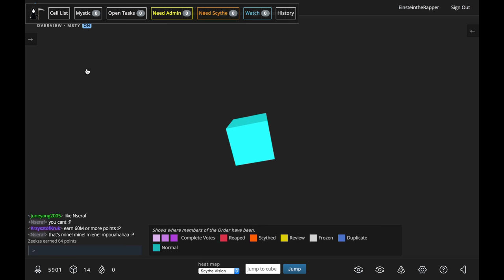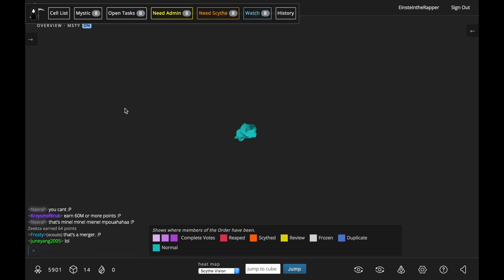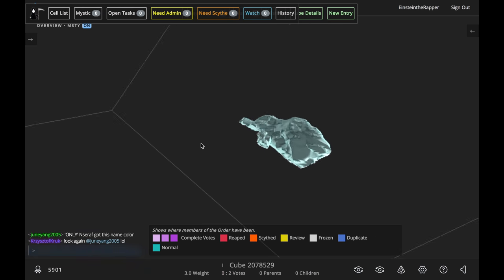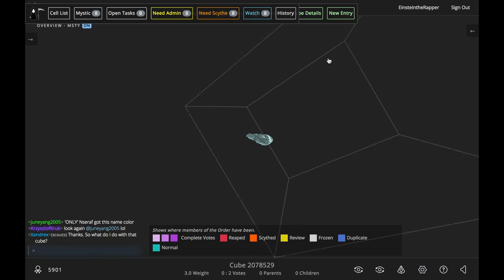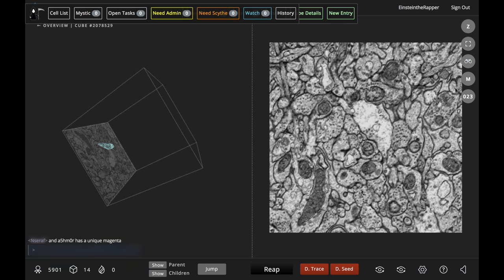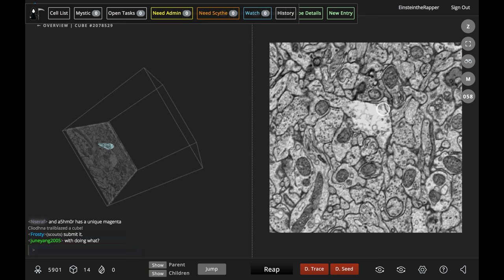When you turn Misty on, she's going to start spawning new cubes and she's going to actually grow the neurons for you. Usually it grows on its own, but sometimes it gets stuck, so that's what we're showing you here.